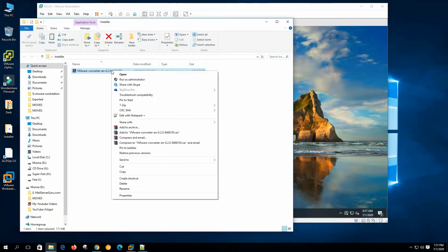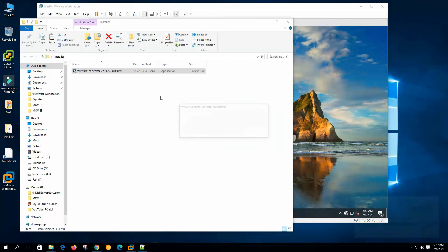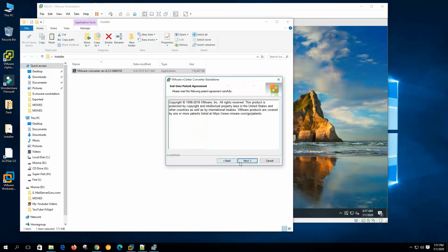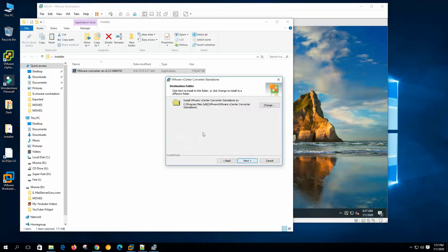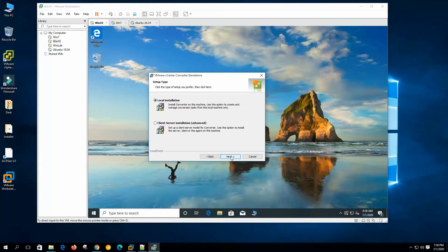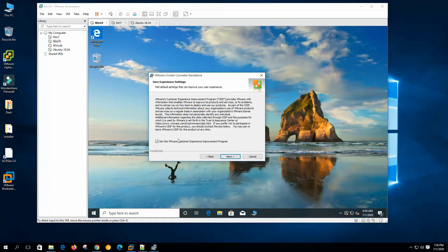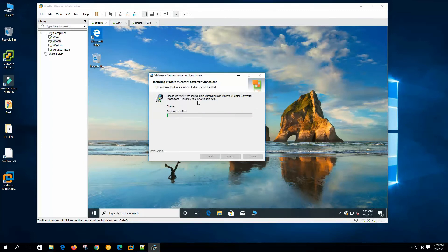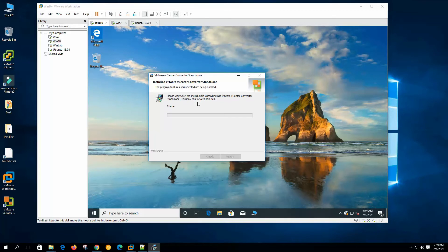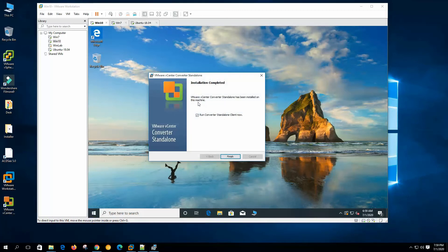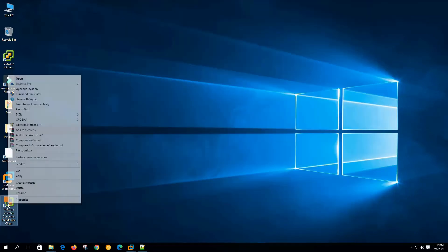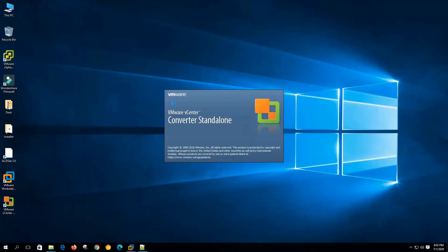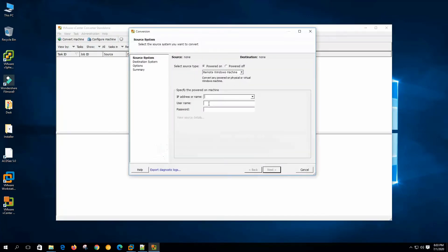Let's run it with the administrator privilege. Agreement, agree the terms in license agreement, local installation, click next. Join the VMware customer experience, not that necessary, click install. Now the installation is complete, click finish. We need to run the vCenter converter with the administrative privilege, otherwise it could give us error during the conversion.